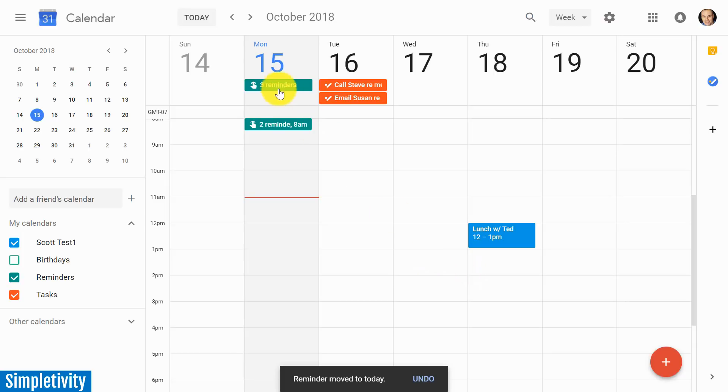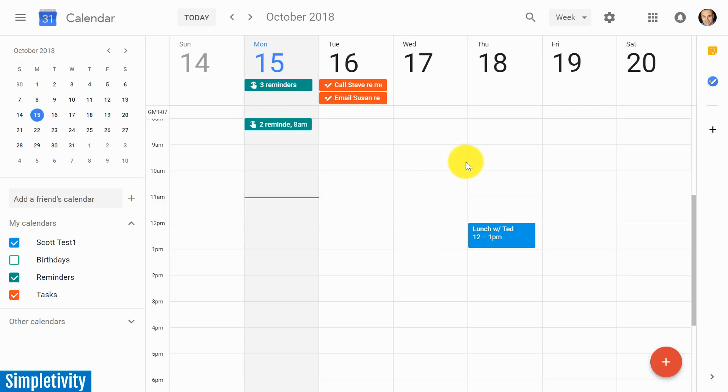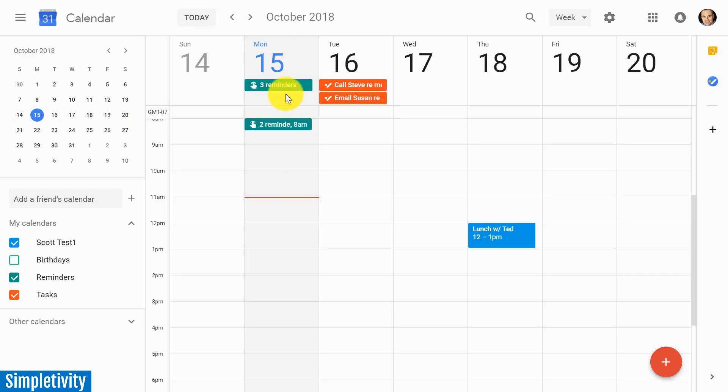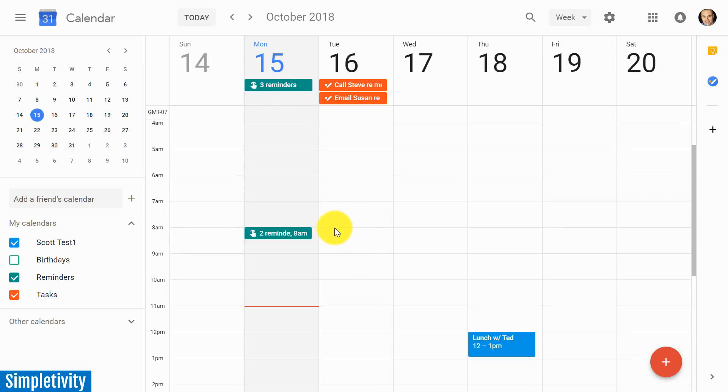It adds it here back to the Monday where it was last. We know that it was originally scheduled for the Wednesday. Something to keep in mind is that if you do check it off, it's going to keep track of it on the particular date that you checked it off. But if you undo it, it's not going to bring it back here. Or if it was an all-day reminder, it's going to bring it back to where it was last.